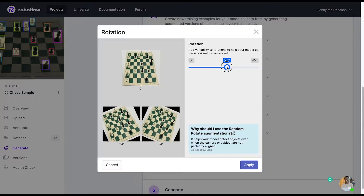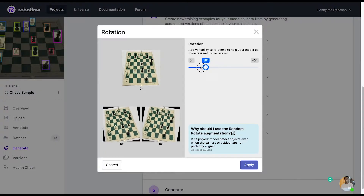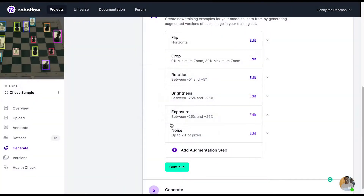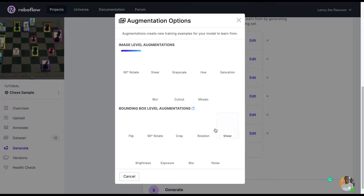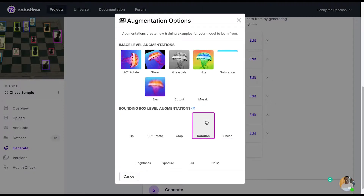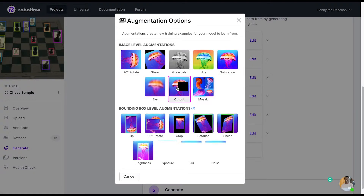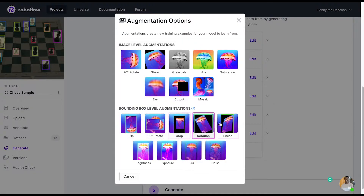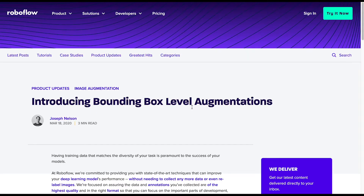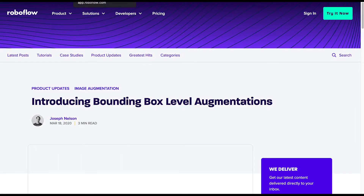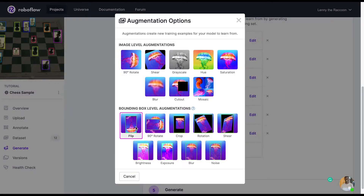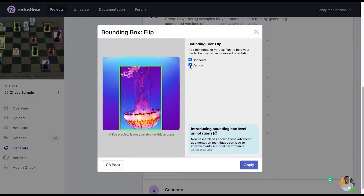Augmentations are only applied to your training set. You have the option to mirror each of these augmentations, as you'll see with brightness and exposure. We also have bounding box level augmentations, which will only apply to what is inside the bounding box itself. Like the preprocessing steps, the augmentation steps also have blog posts related to them so you understand how they work.